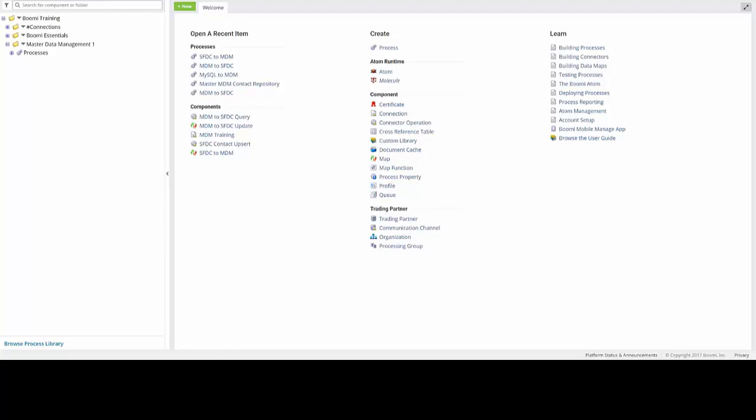Since our Salesforce account has all of the elements that we want to capture within our MDM solution, we can use that profile as a template. To start, we can navigate to the Component Explorer over on the left side of your screen. If you open up your Master Data Management 1 folder and open the processes, we can then select the SFDC to MDM process by double-clicking on the title.